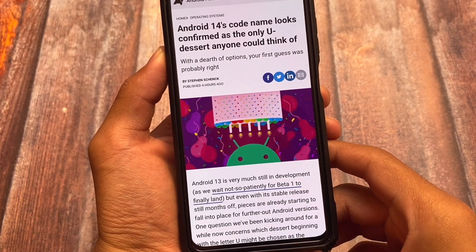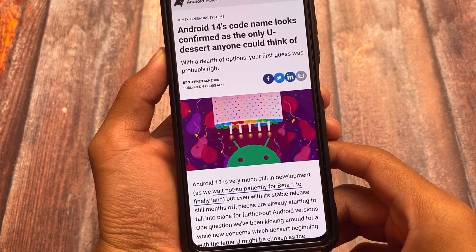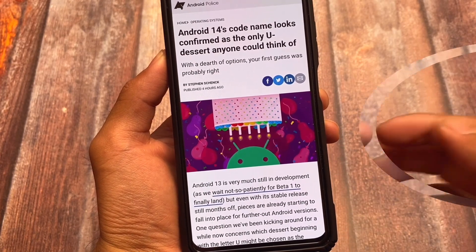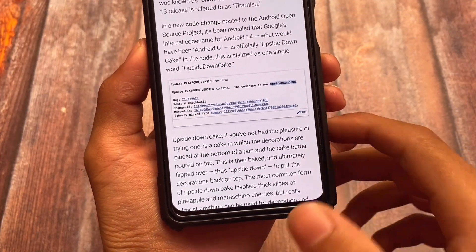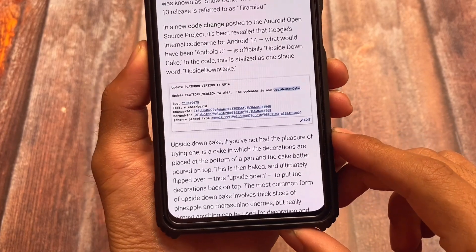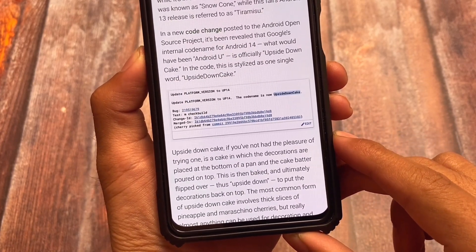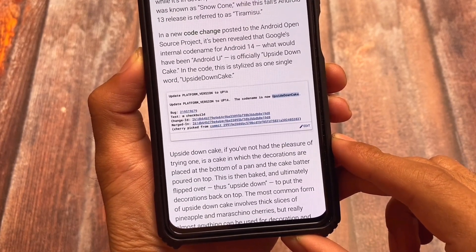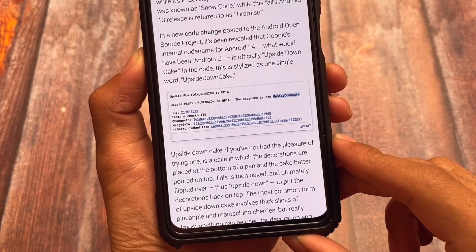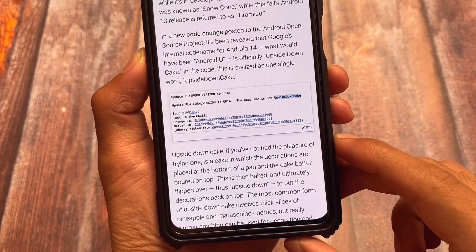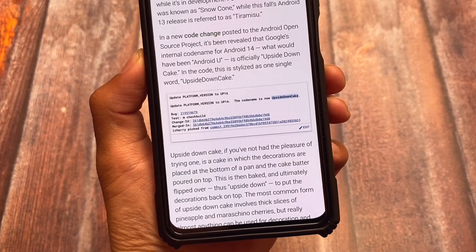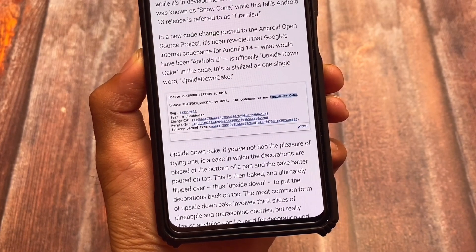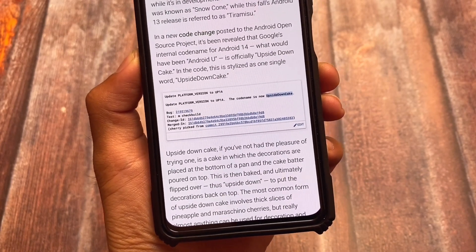Android 14 is finally here — the first leaks are out and the codename looks confirmed as Upside Down Cake, the only 'U' name anyone could think of. As you can see, the codename is now Upside Down Cake. Every time we get new Android versions, they come with unique names. Right now a lot of users are still on Android 11 or Android 12, so Android R, S, or T isn't even widespread yet, and we already have Android U.